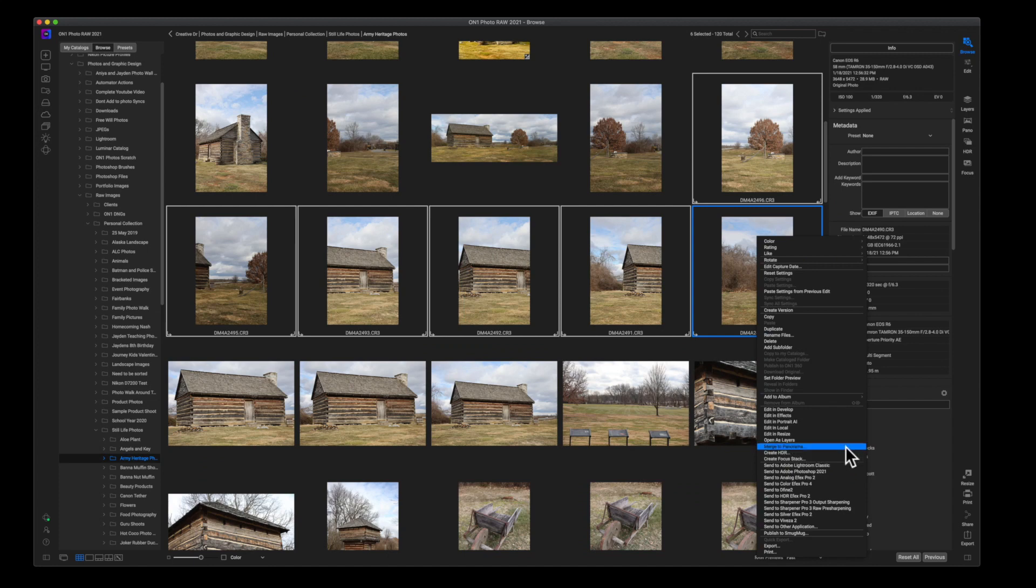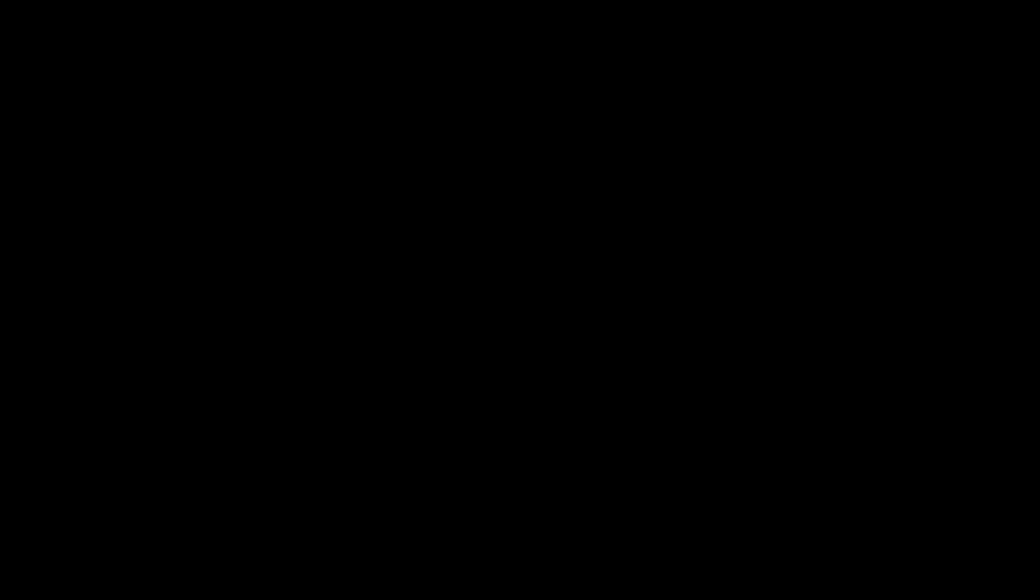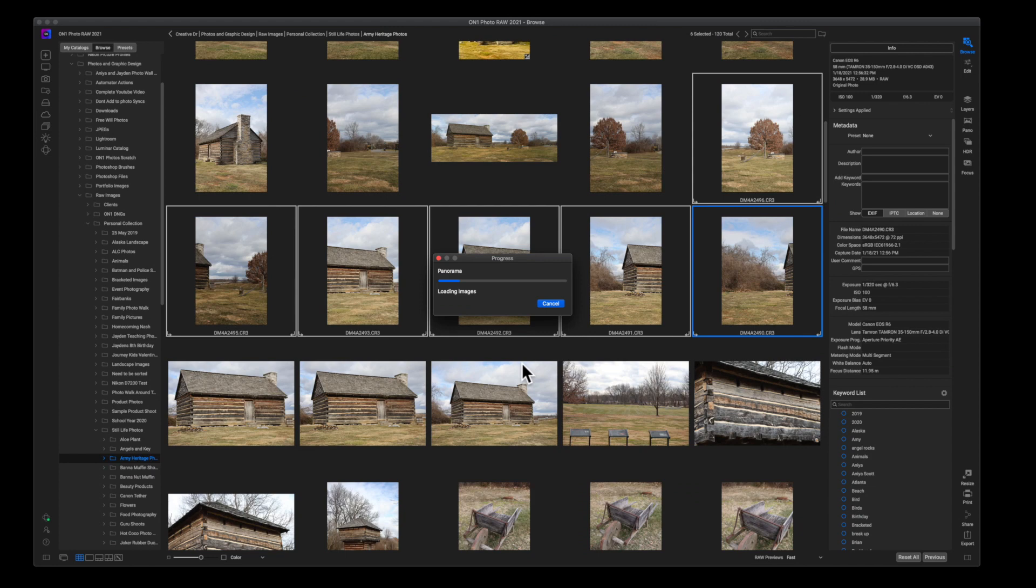The second way that you can do it is by coming over here to the right-hand side and clicking on Pano. So I'm going to click there, and ON1 Photo RAW is pretty much thinking—it's stitching these photos together, trying to figure out how each of these things really interwork with one another to develop and ultimately produce a composited image, if you will.